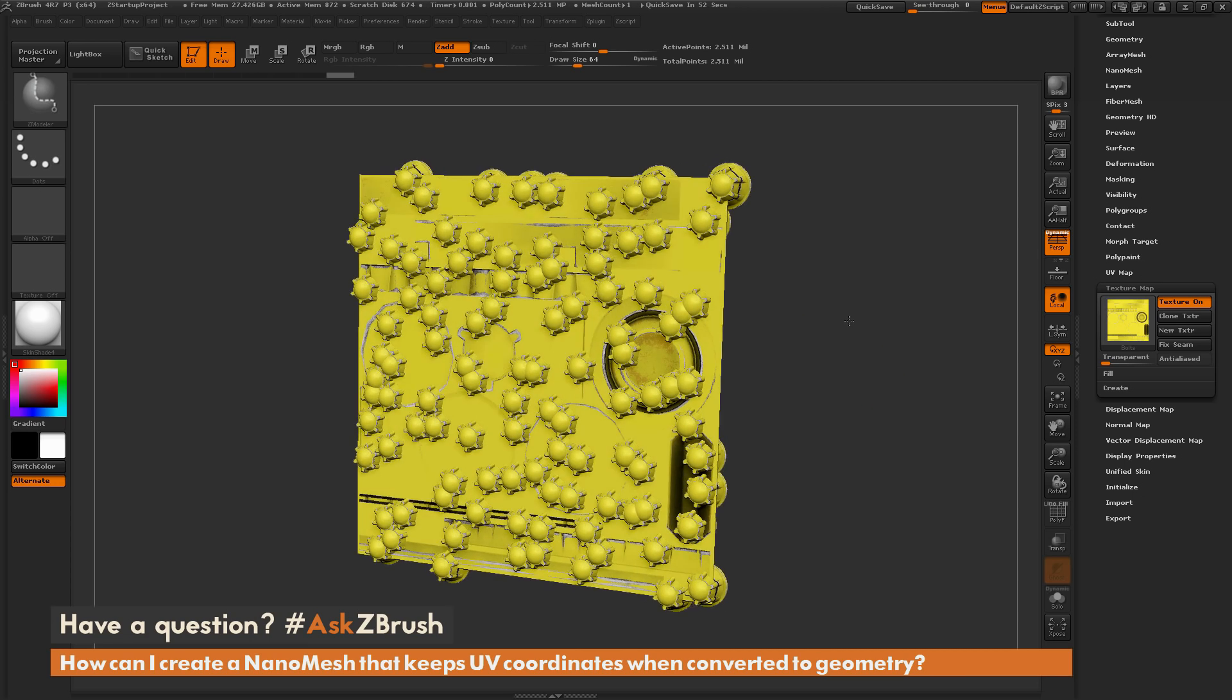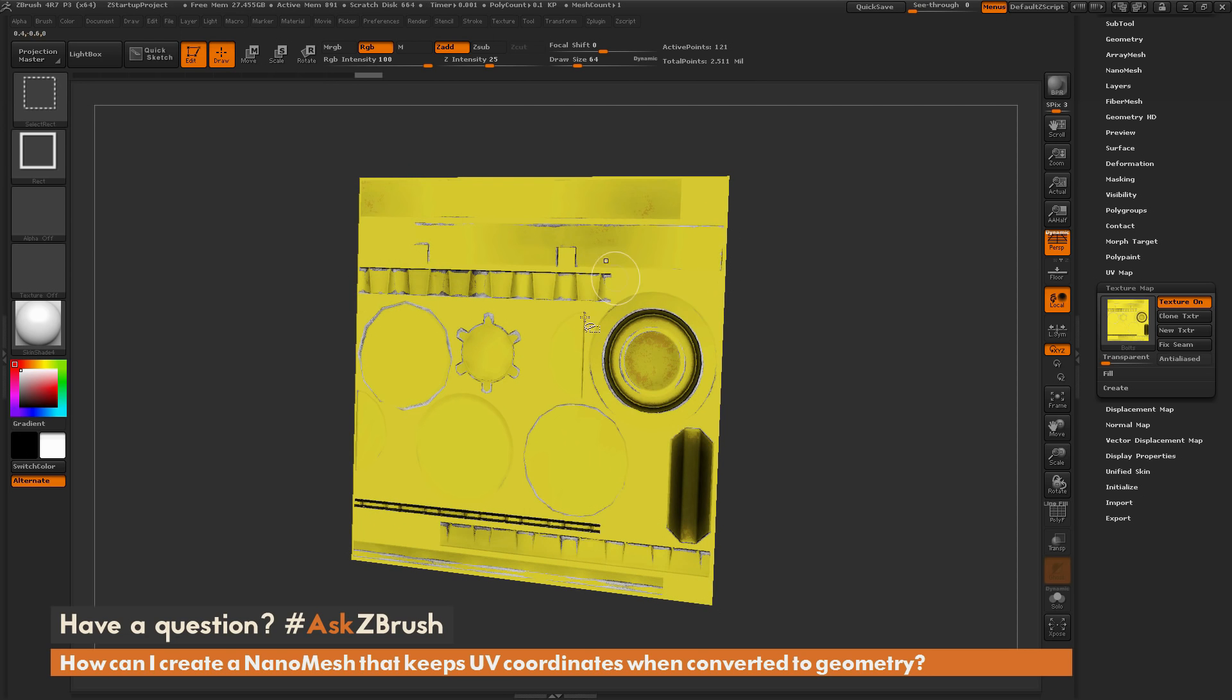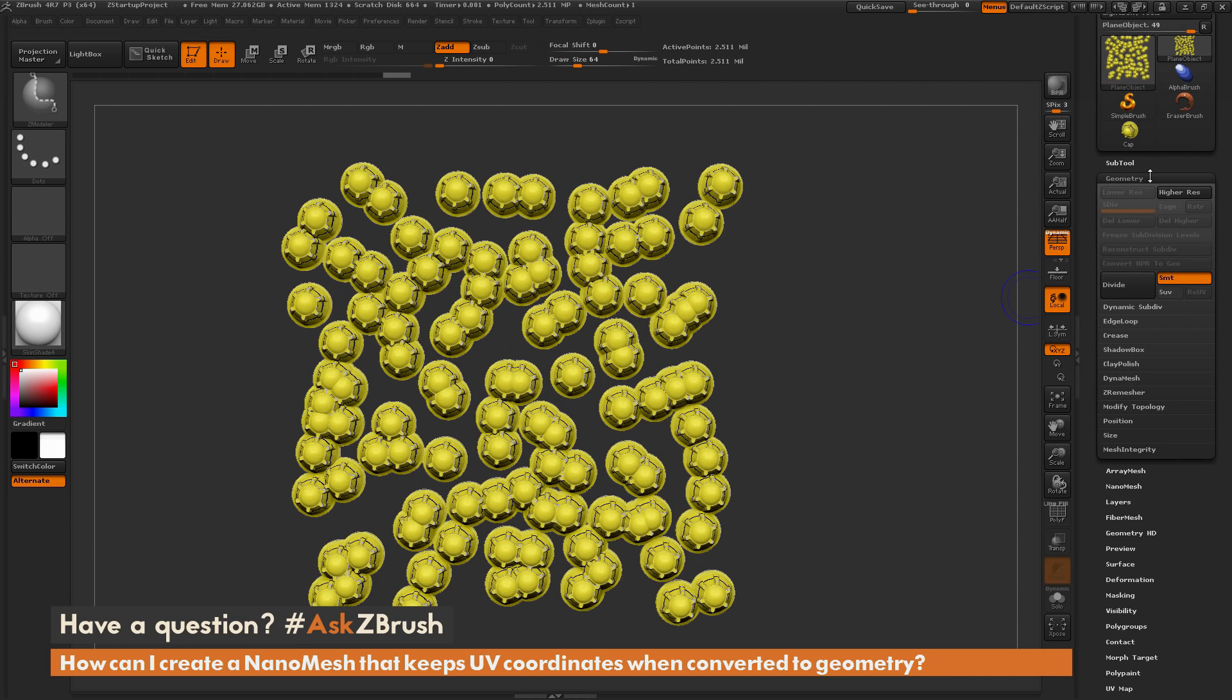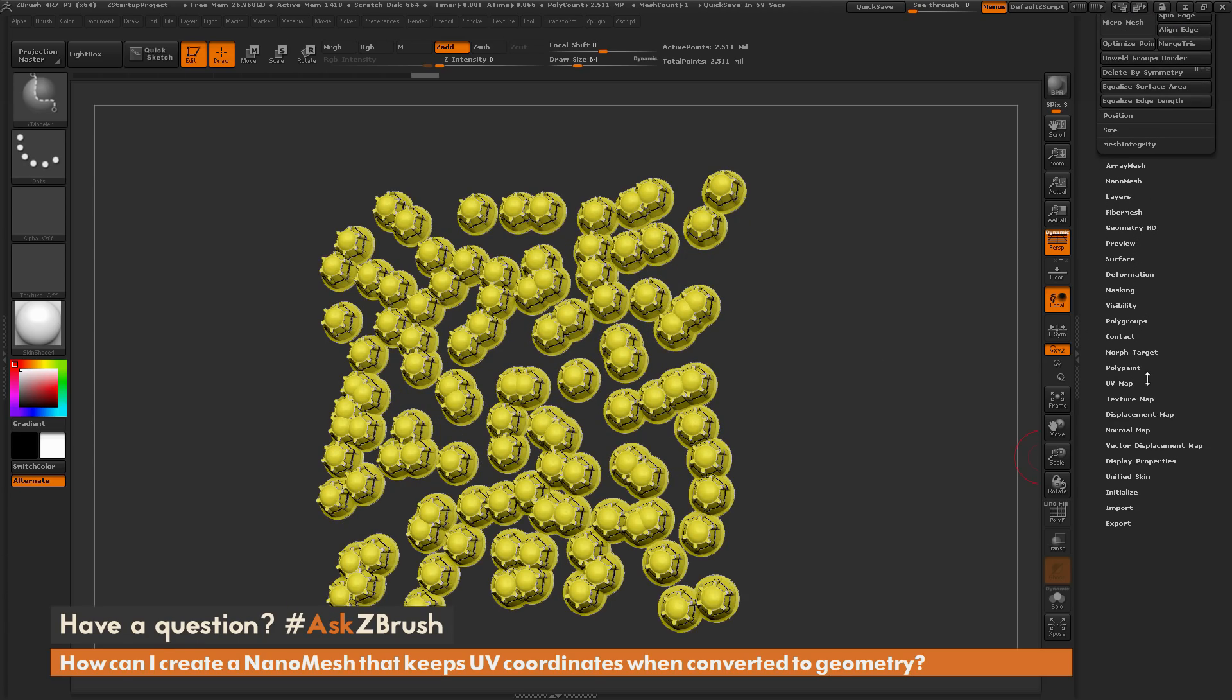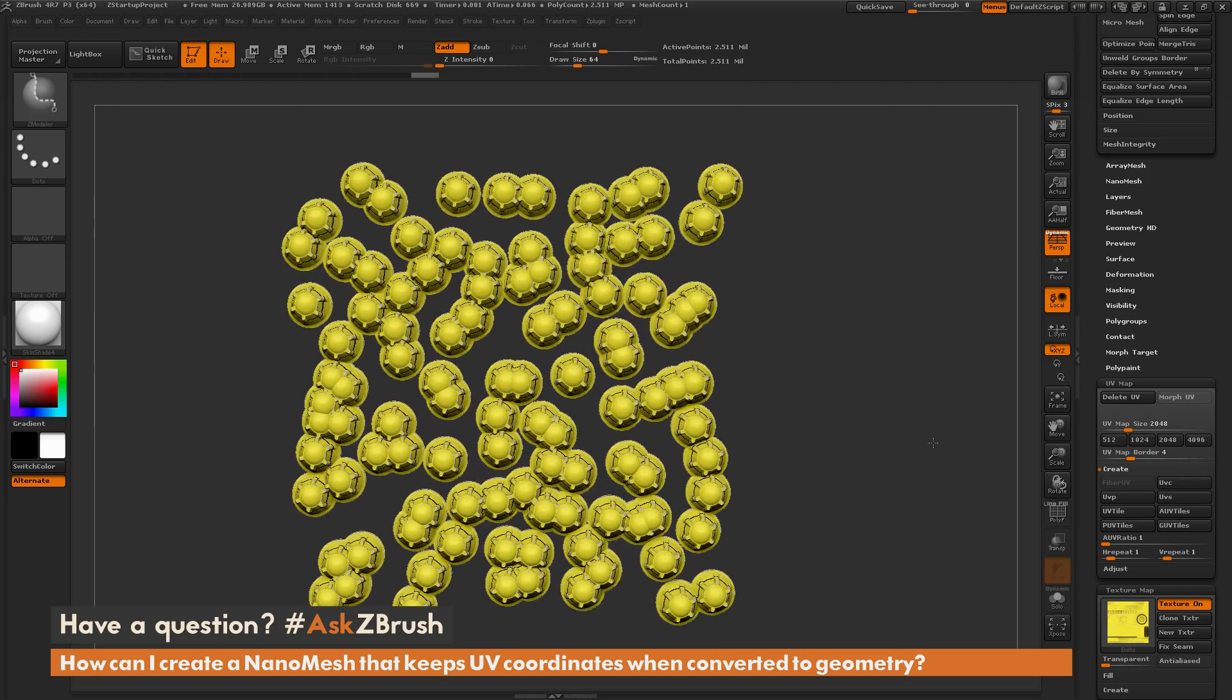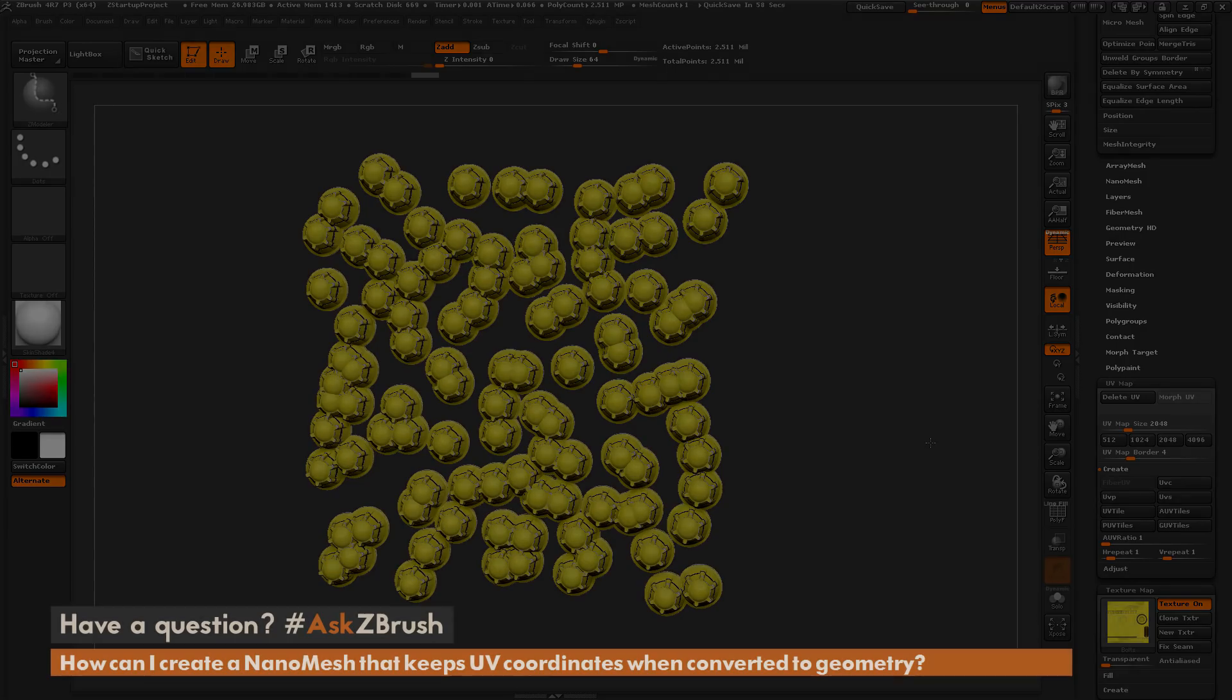So now that I have this model here with that texture map applied, I can get rid of this plane. So I can hold CTRL and SHIFT, make sure I have the select rectangle brush selected, and click that to select the plane, and then click it again to hide it. And now I can go back up to the geometry tab here, go to modify topology, and do a delete hidden. And now I'm just going to be left with that nanomesh part, and it has a texture map and a set of UVs. So if you have any other questions related to ZBrush pipelines or processes, please use the hashtag AskZBrush on Twitter. Happy ZBrushing!